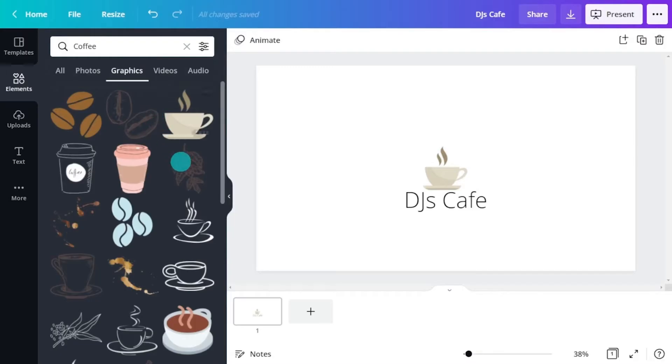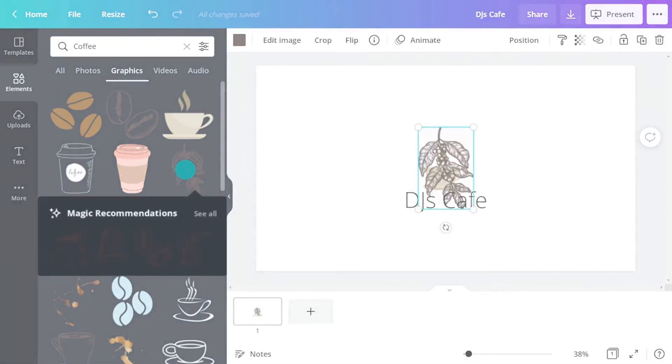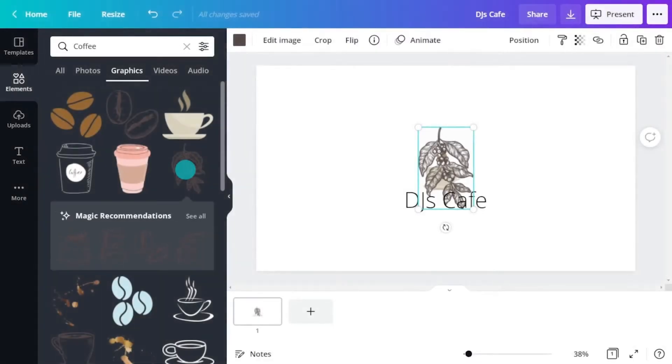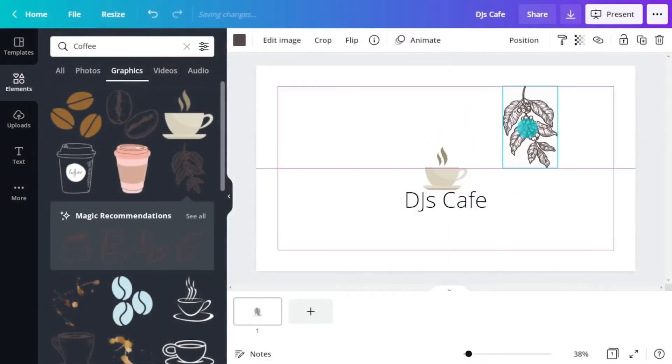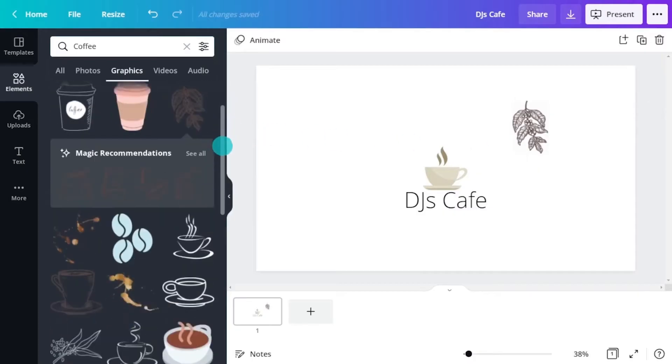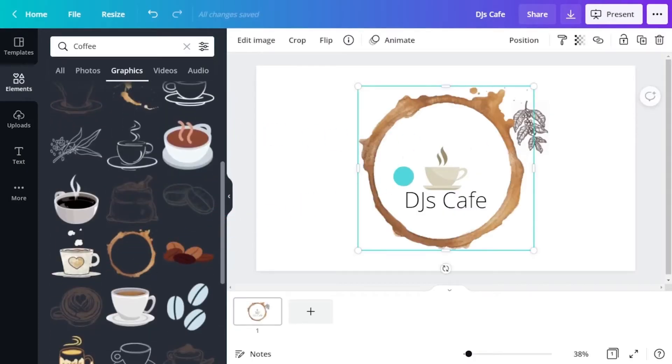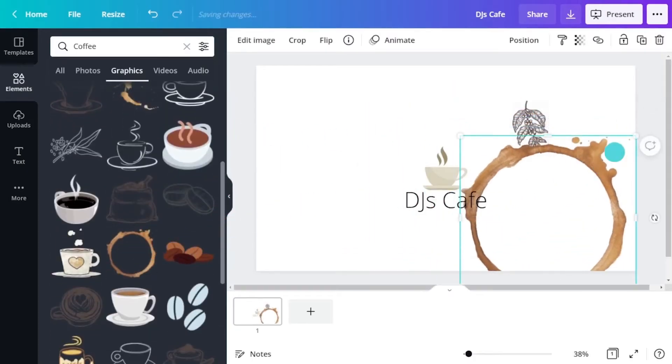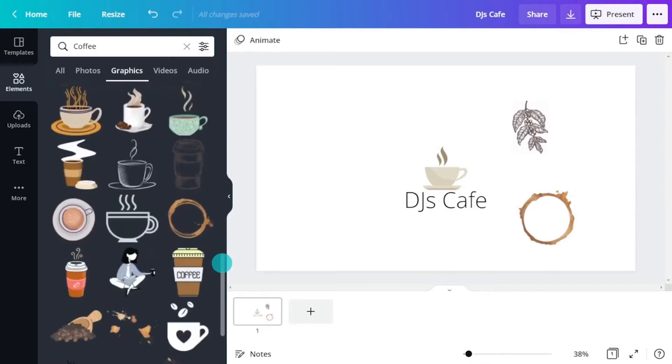Magic recommendations are handy for finding similar elements in the same style or theme. Try adding a bunch of potential elements to a page so you can think of unique ways to combine them.